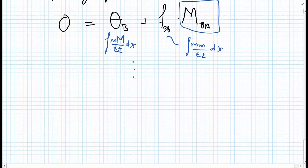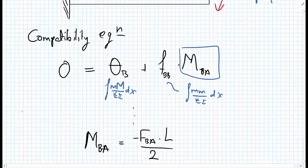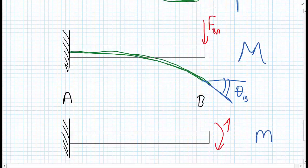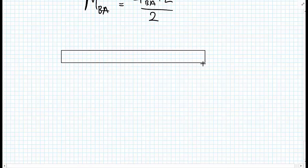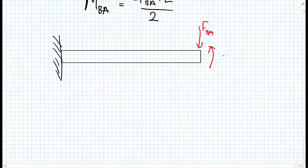Working through the calculations, we get that MBA equals minus FBA multiplied by L upon 2. Finally, to find the deflection delta at the right-hand side B, we apply a unit load there. Remembering that we've already solved the indeterminate structure, we have a determinate structure with force FBA on it, and we need to apply a moment of minus FBA times L upon 2 — which equals MBA — to this determinate system.